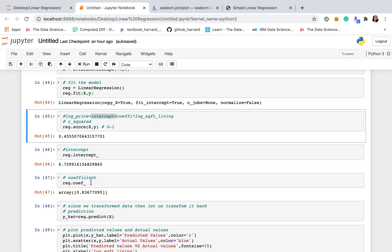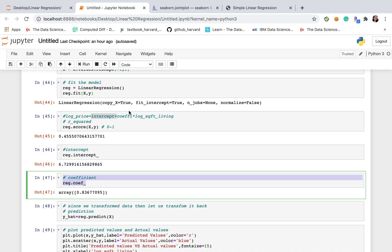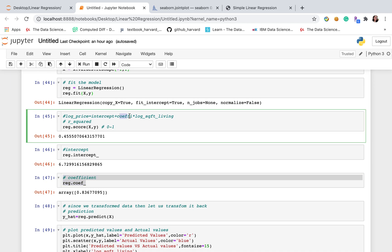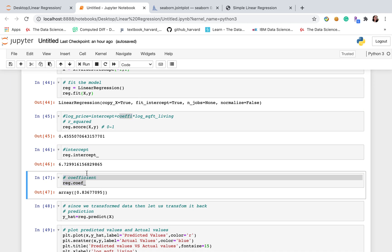And then the coefficient here, coefficient equals to 0.83. This means that when log of square feet of living increase 1 unit, log of price will increase 0.83 unit.